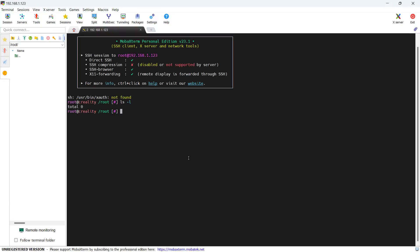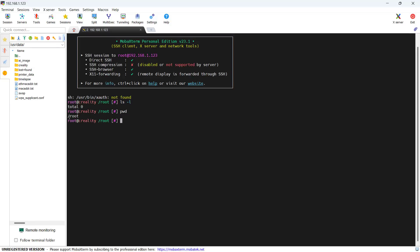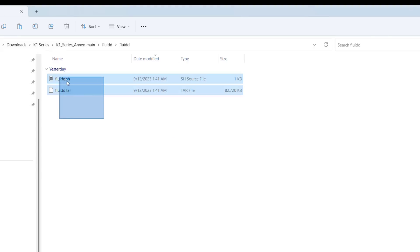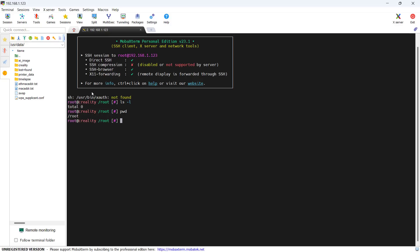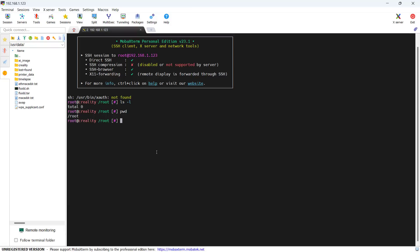You will see there are no files here as we are in the root directory. You can now use the file manager to navigate to the user directory, then simply select the fluid install script and package and drop it into the file manager. Wait for a little bit for the files to upload. After a few minutes, you will see them show up here.